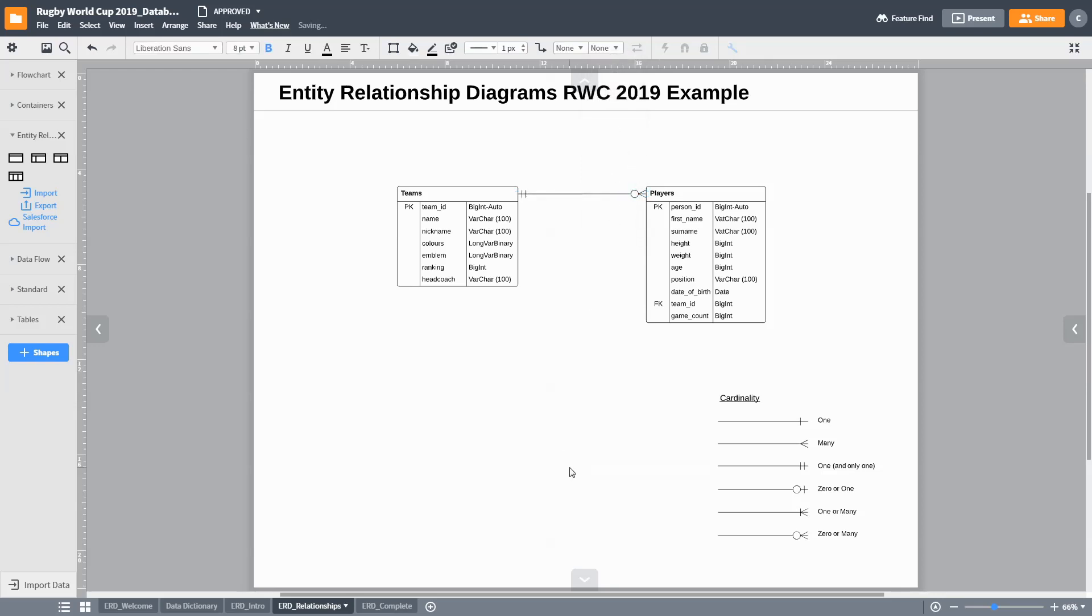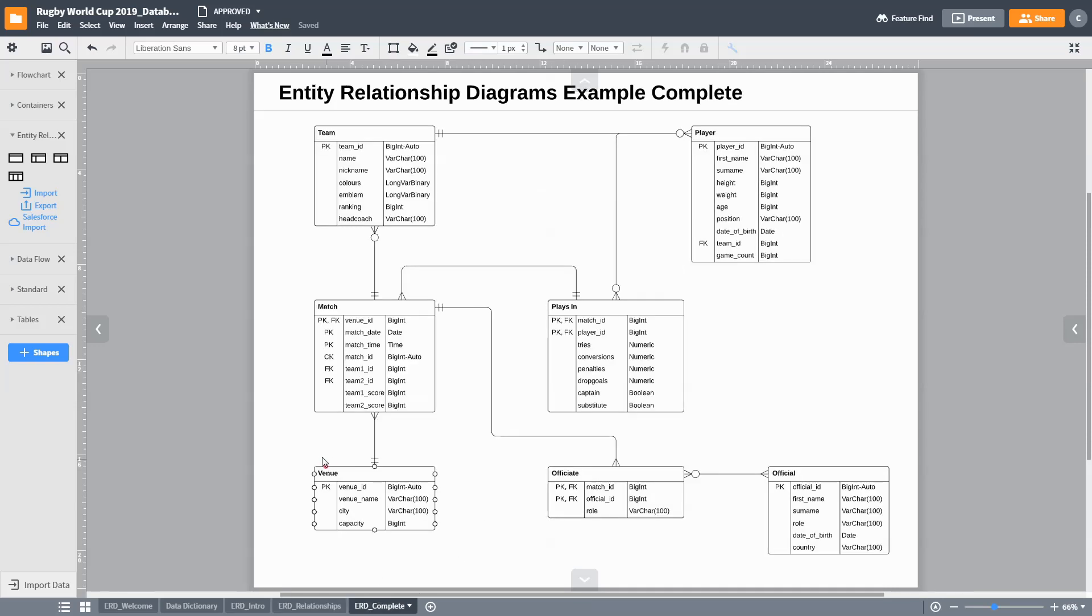By changing the start and end point symbolism as such, when we design the database, the database relationship rules will know that a player can only play for one team while multiple players can play for a single team. By using an ERD diagram in this way, an entire database can be designed containing multiple entities and relationships.